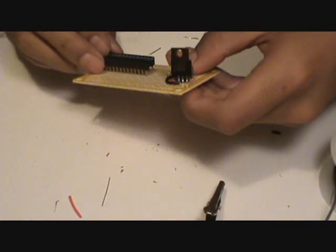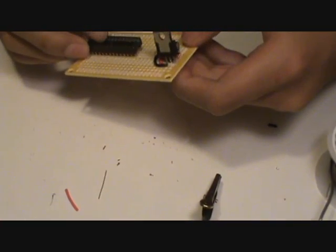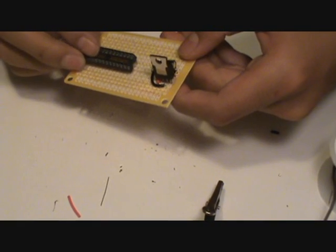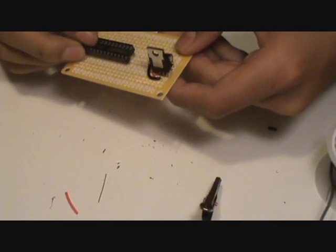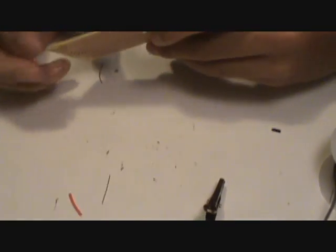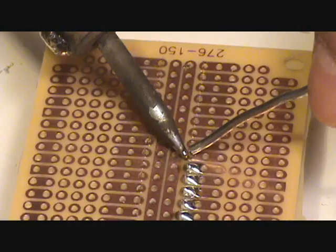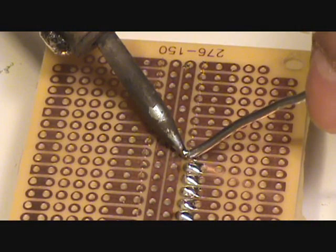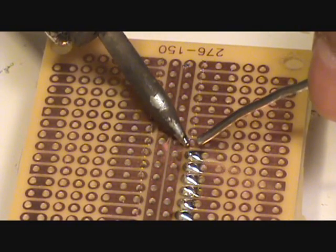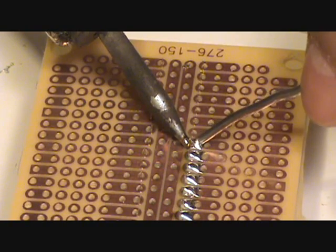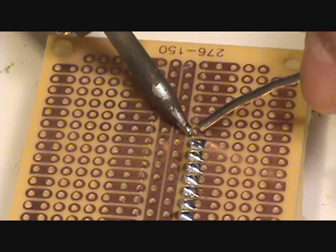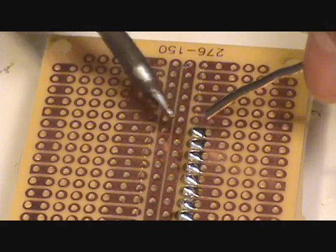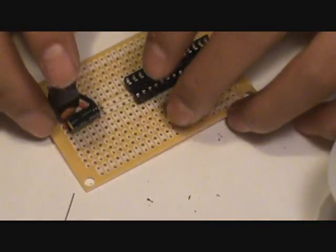Now that the power supply is finished, I'm going to start working on the brains of the operation, which is the IC, the actual chip itself. I'm going to start by soldering in an IC socket, which allows for easy removal of the chip in case I reprogram it or something. Because soldering takes a while, and desoldering is horrible.